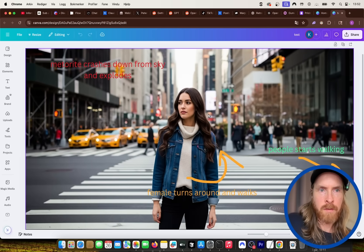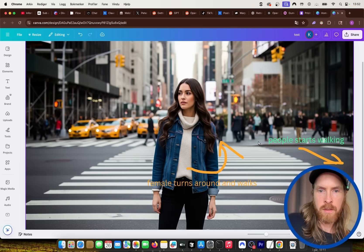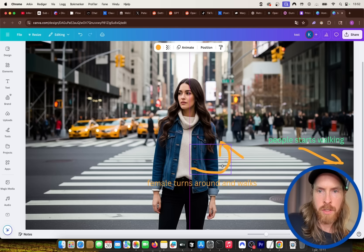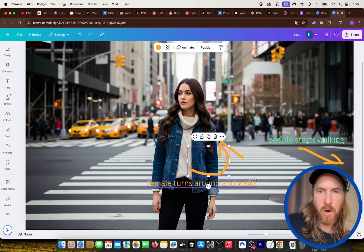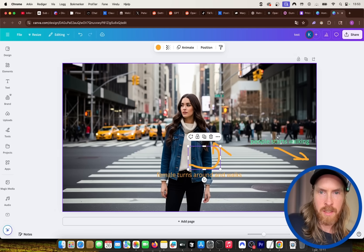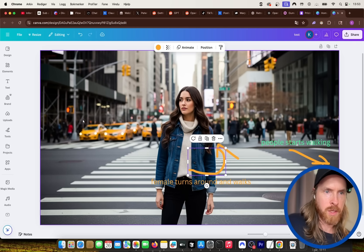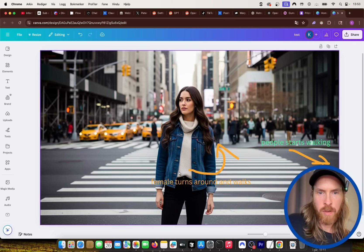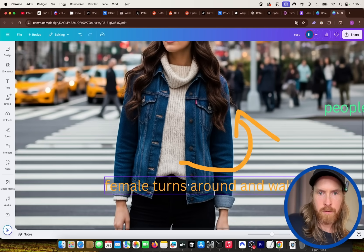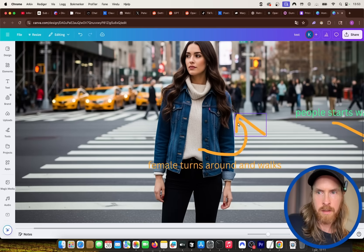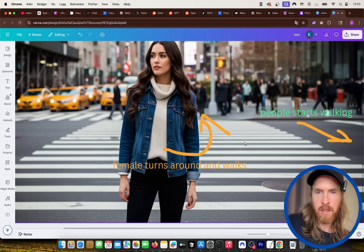We found out that in Veo3 you can do instructions by just making these arrows and just make instruction onto the image. So I thought it was pretty cool. So I just want to explore it a bit more. So we can kind of do the female turns around and walks.